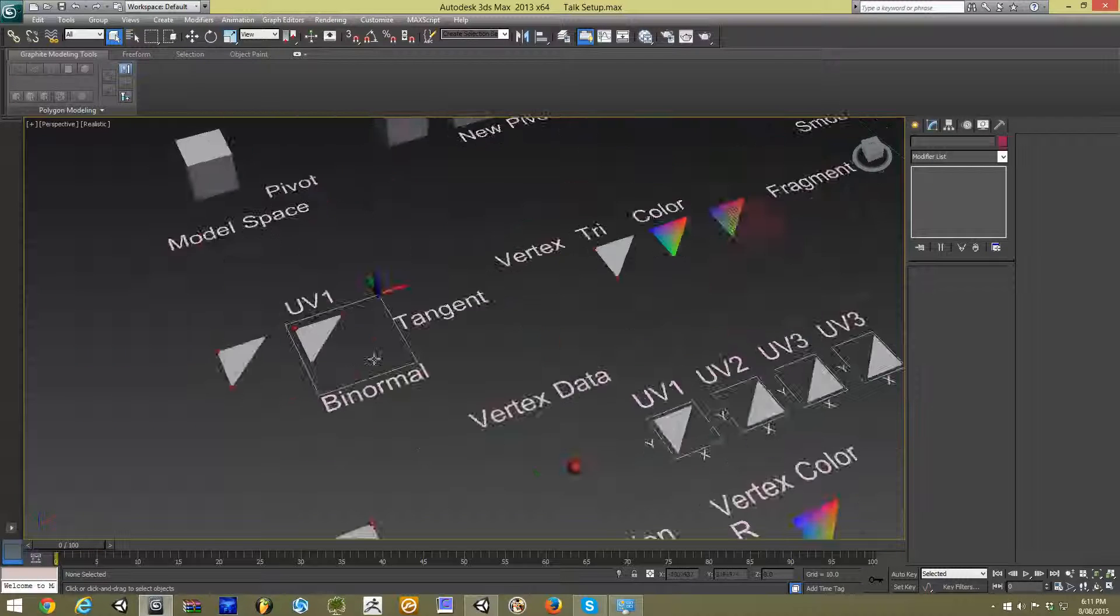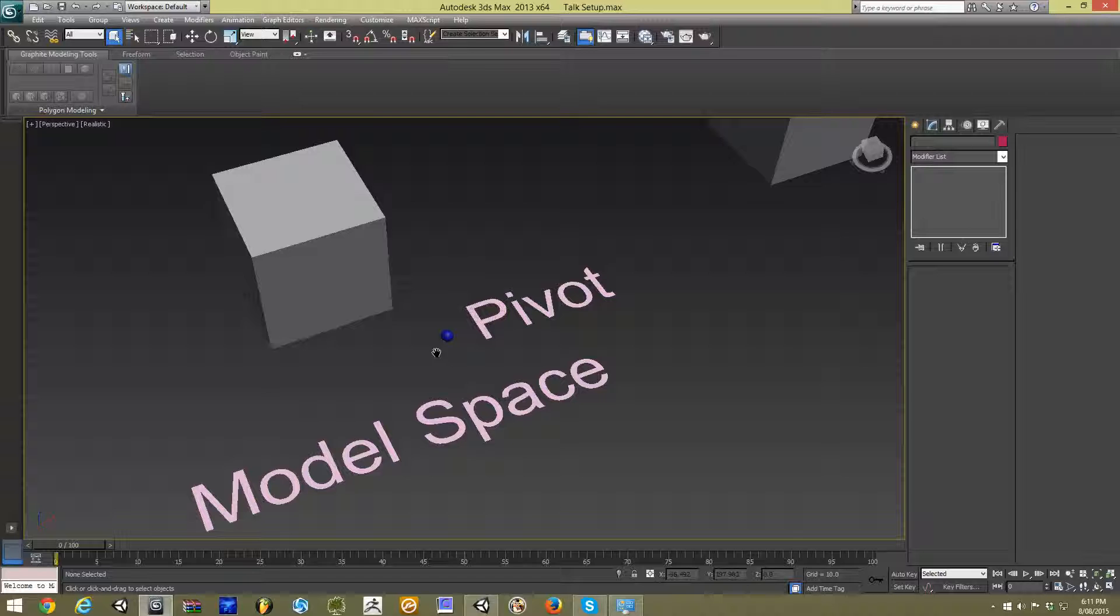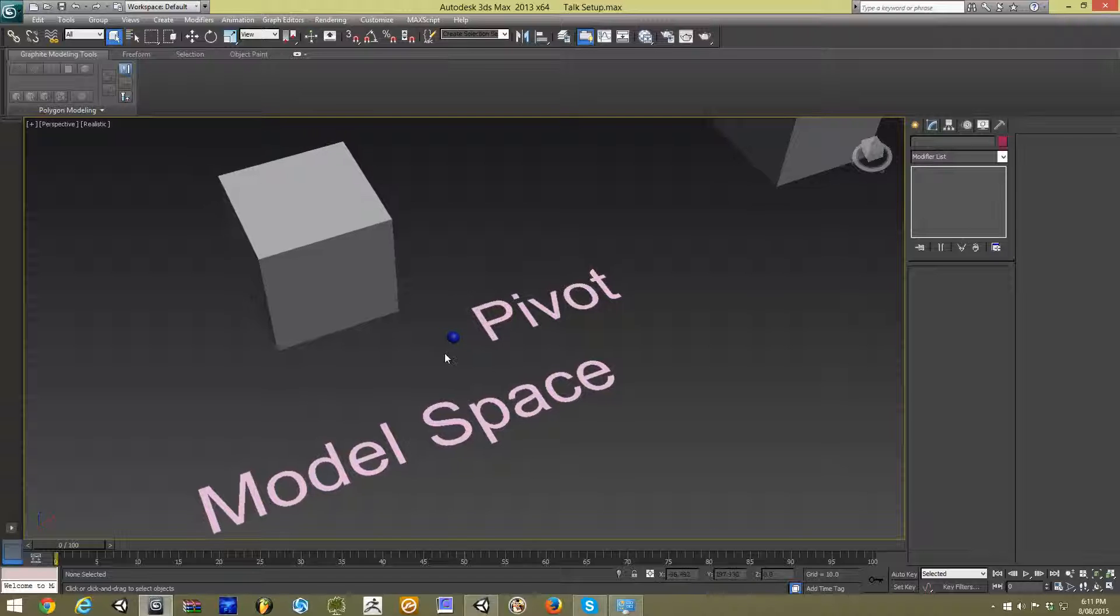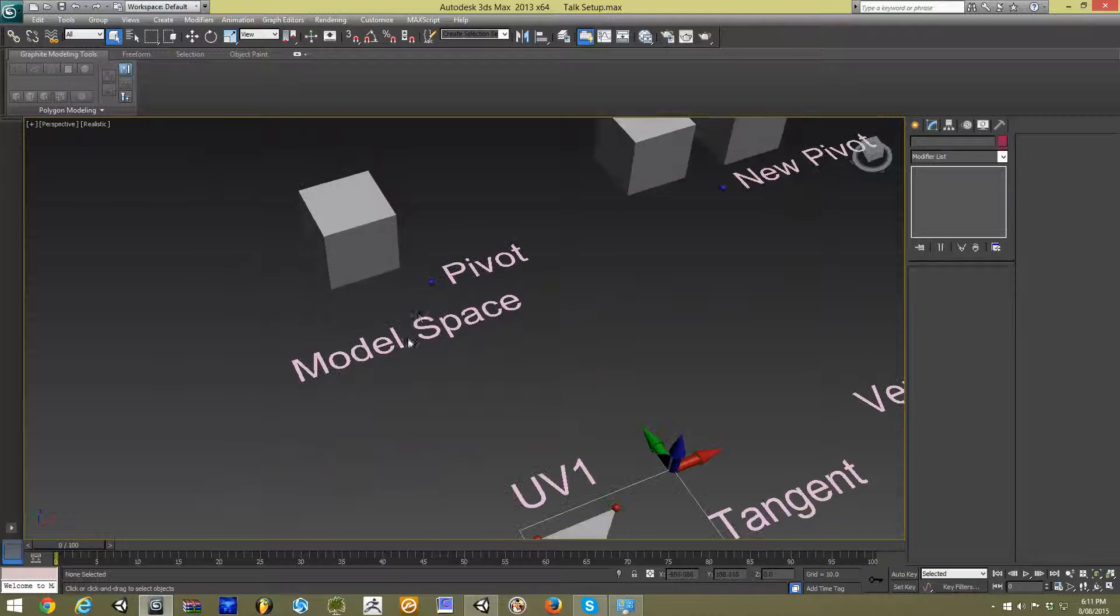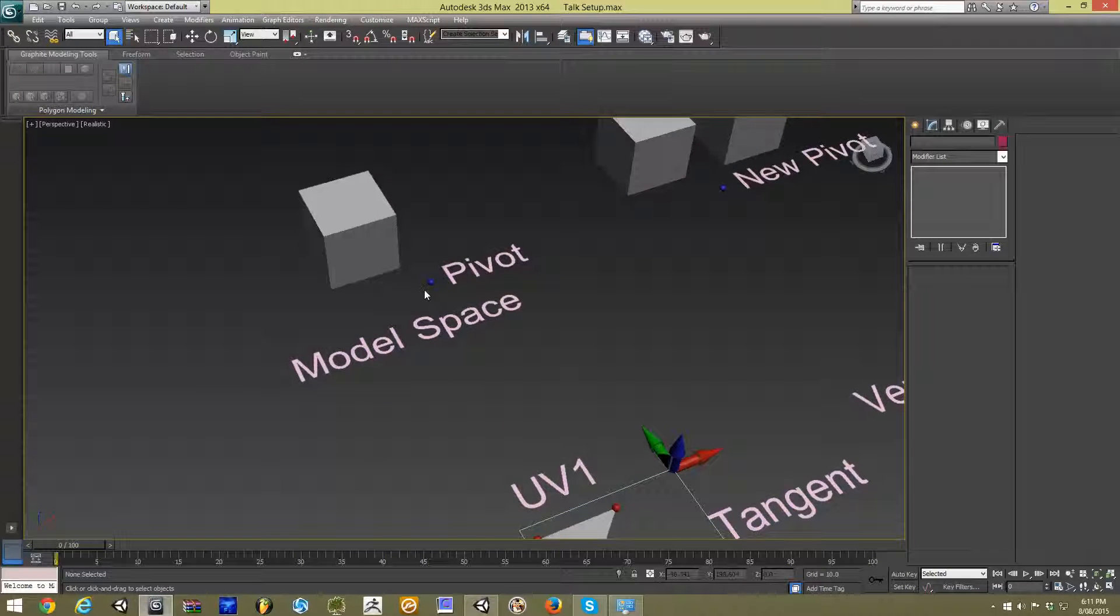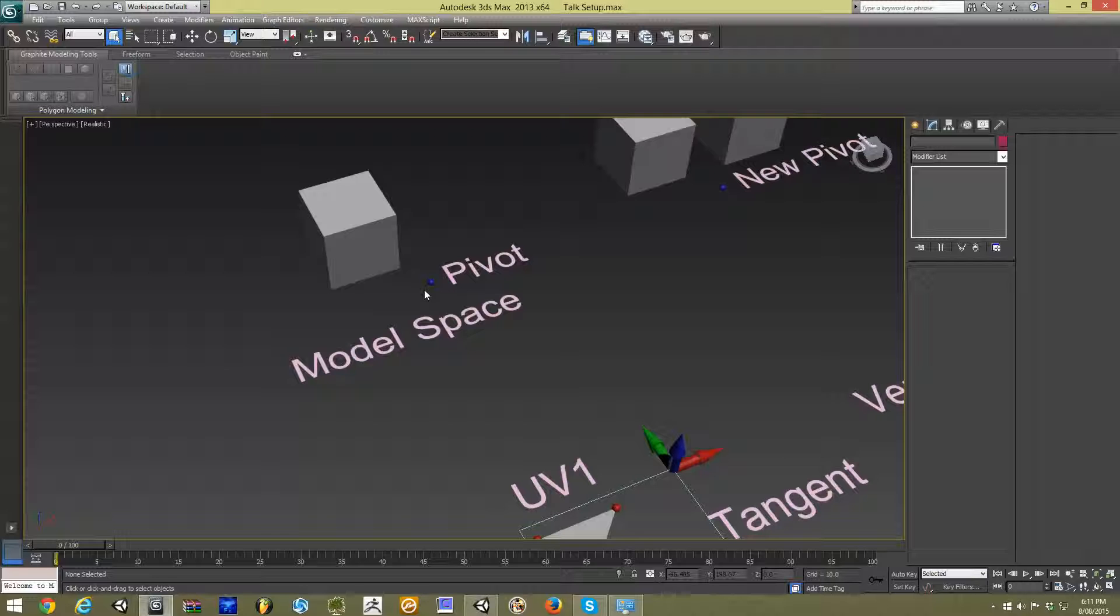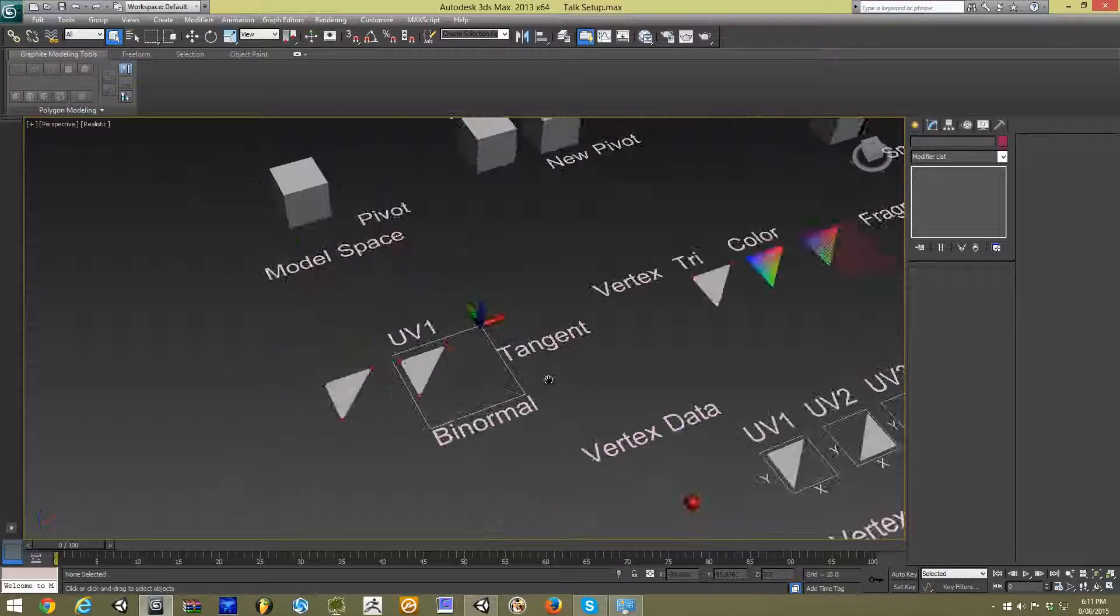This position is usually calculated from the zero position in your modeling program. Say if it's in 3ds Max, it'll be based on where zero is, and we call that the model space position. And typically if you go into Unity, that will be our pivot point for the object.